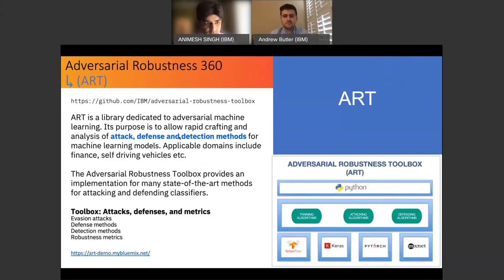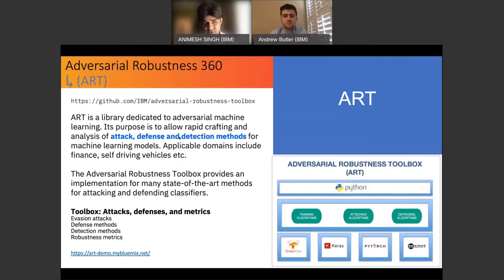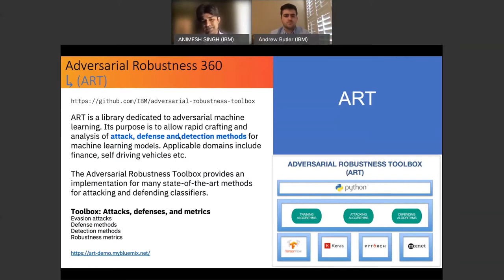Adversarial Robustness 360 is a project that allows you to rapidly craft and launch attacks on your models. If they are found vulnerable, you can implement defense mechanisms and defense algorithms. There are different kinds of evasion attacks and defense and detection methods. You can assign robustness metrics to different kinds of models. We are also working jointly with DARPA in terms of advancing the tools, techniques, and algorithms available here.